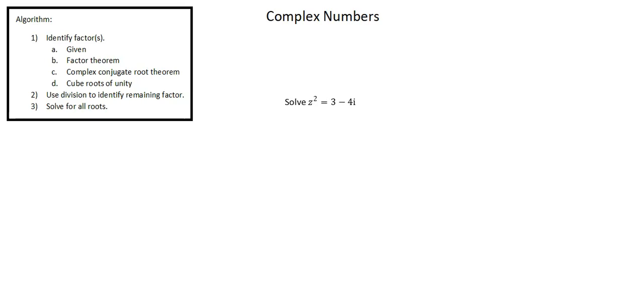Hi, I'm Thomas. Welcome back. Our topic is complex numbers. We're continuing our lesson on solving equations with complex roots. This is example four.